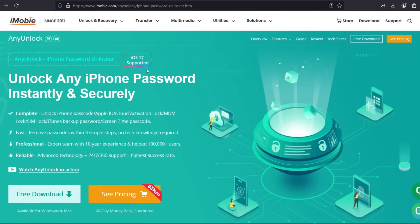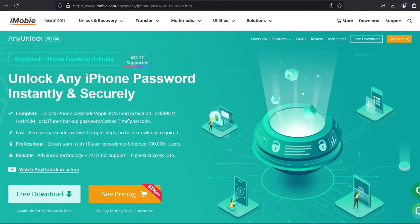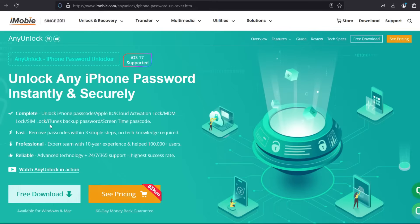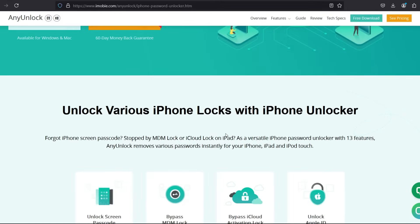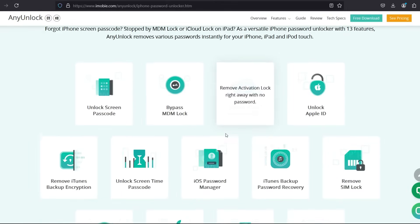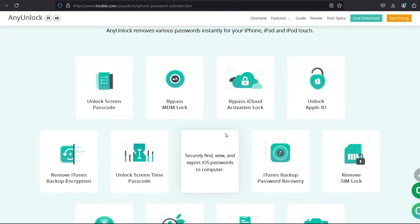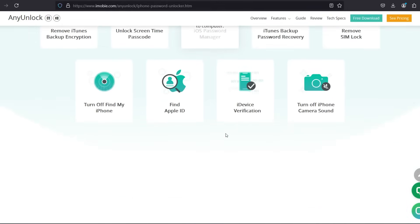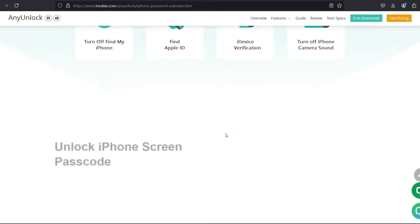You can also unlock your iPhone passcode, Apple ID, iCloud activation lock, and also remove MDM lock, SIM lock, iTunes backup password, and screen time passcode. So there are lots of features in this software. You will get the whole toolkit.